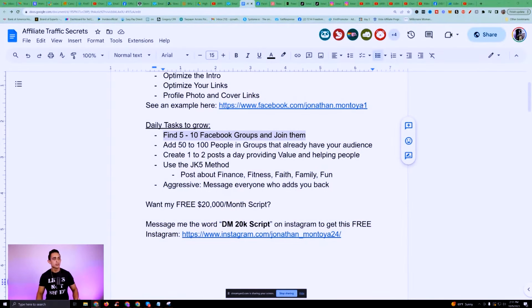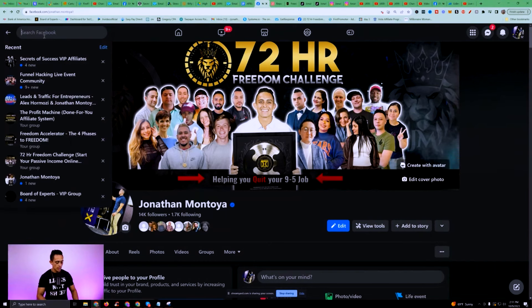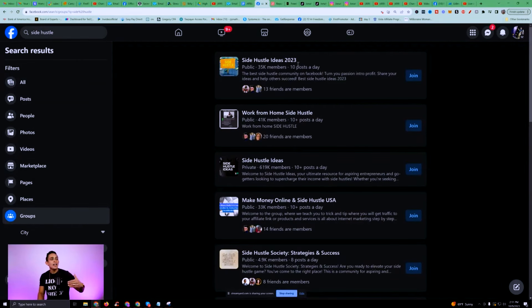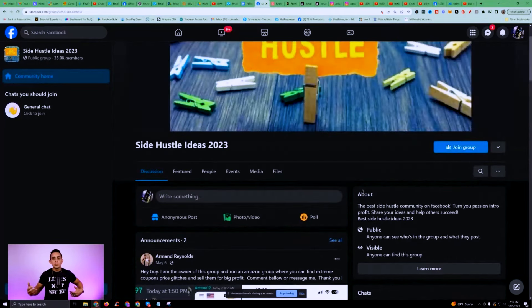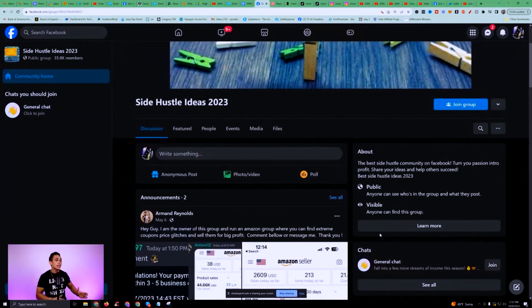Facebook has already congregated your audience in these groups. If you're helping people quit their job, learn crypto, or learn keto — whatever it is — Facebook groups have already gotten these people together. For example, if you go to Facebook and search 'side hustle,' you'll find groups like Side Hustle Ideas with 35,000 members and Work From Home Side Hustle with 41,000 members. Join all these groups.